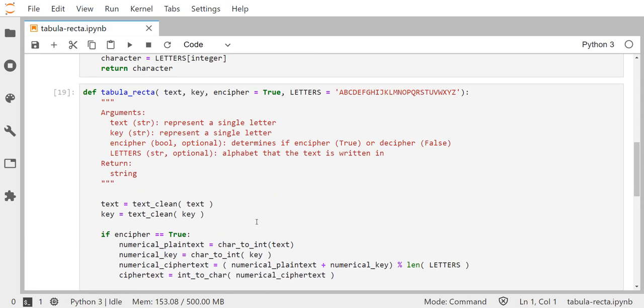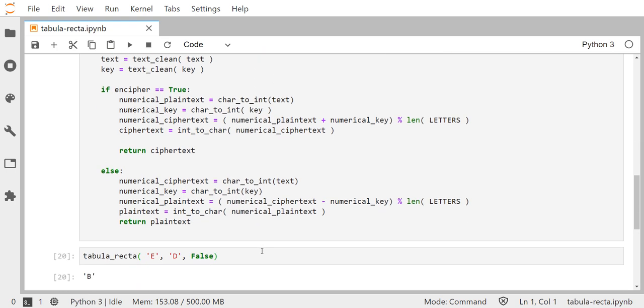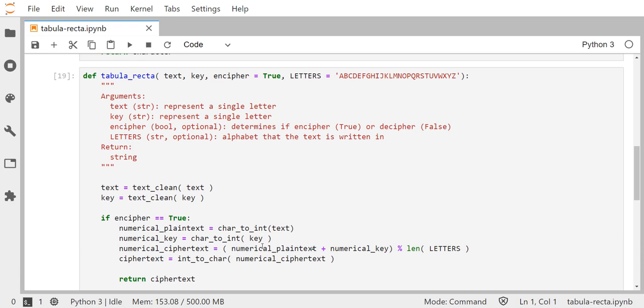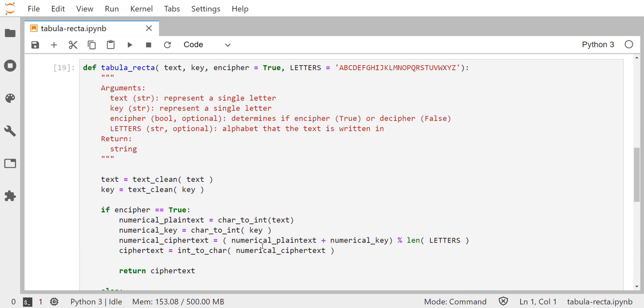What we have here is a functioning tabula recta code base that takes a single character for text, a single character for the key, and a boolean to decide whether to encrypt or decrypt, and returns the resulting plain text or ciphertext letter. This will be a really helpful function for future tabula recta based ciphers like Vigenère, auto-key, and Trithemius — we'll just wrap this in a larger function that iterates through all the characters in the message one at a time. That should do it — thanks for watching, we'll catch you on the next one.